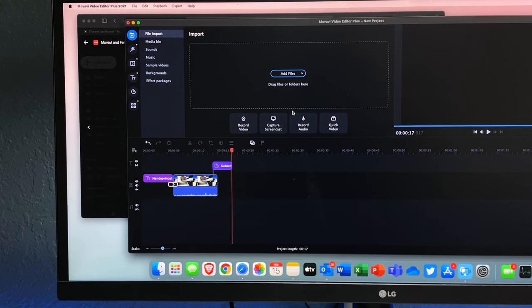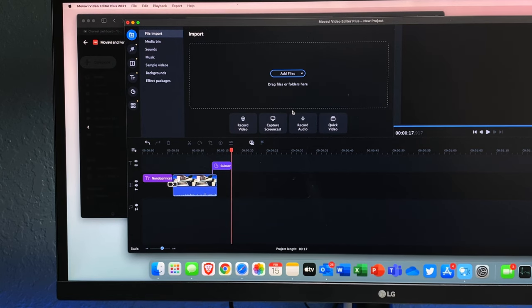So category number two as to why I chose it has to be ease of use. It goes hand in hand with the UI but I did want to separate these two because the UI itself deserves its own category but then the ease of use goes with the UI. And like I said before everything is laid out very user friendly so there's a flow that Movavi wants you to follow.